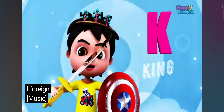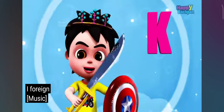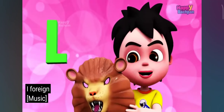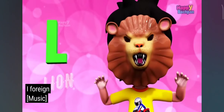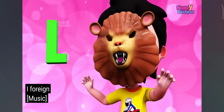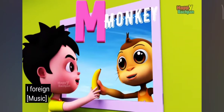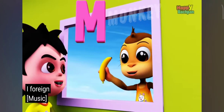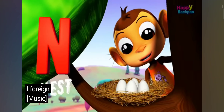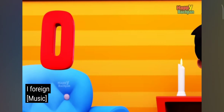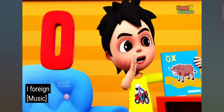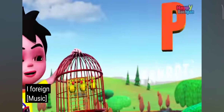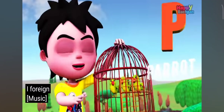L for lion, M for monkey, N for nest, O for ox, P for parrot.